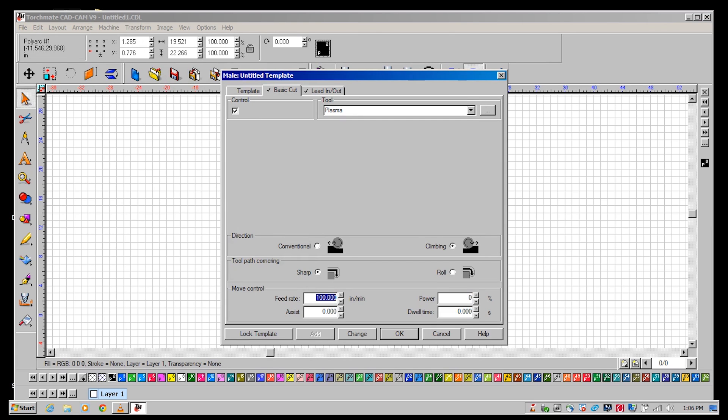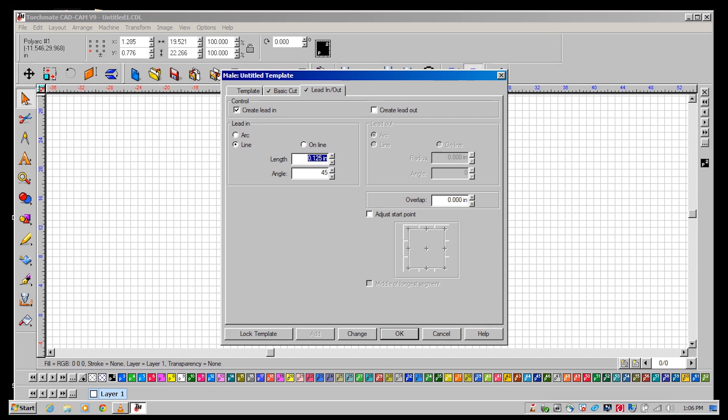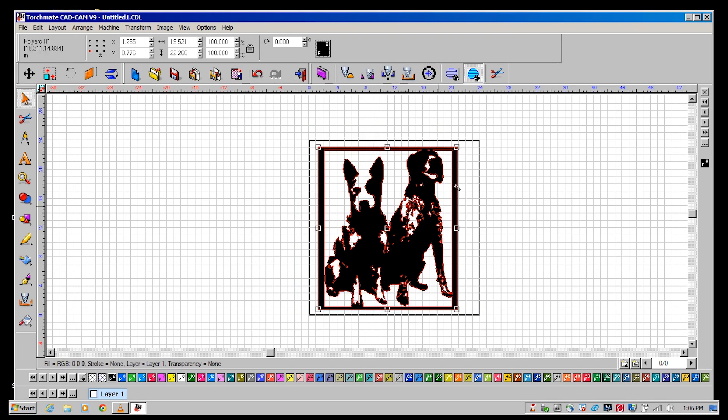Program your feed rate to match the thickness of material that you will be cutting on and create an eighth inch lead in at a 45 degree angle. Press OK to create the tool path.